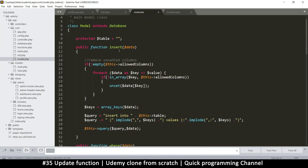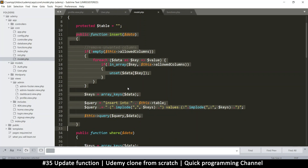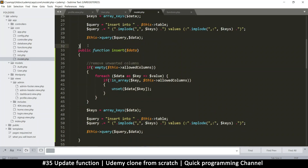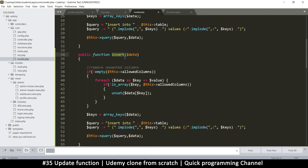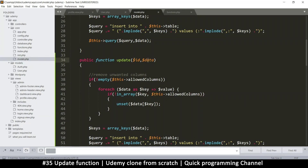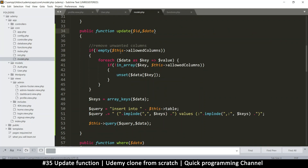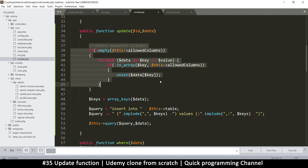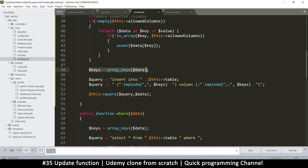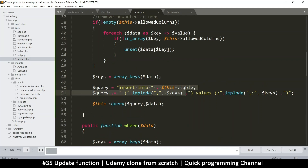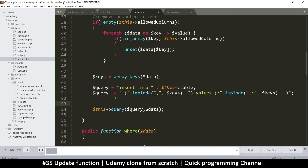After we've done that, we need to create an update function. Let's go to model.php - we do have an insert function but we don't have an update function. Let's duplicate the insert function and change it to update. We have the data, but we need an id for this - that way we can grab an id and know exactly which row to update. Let's remove unwanted columns and create an update query.